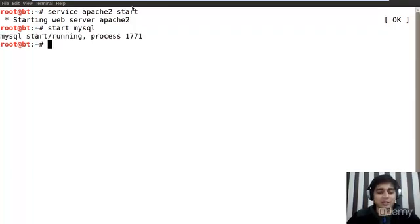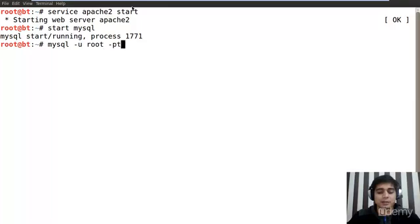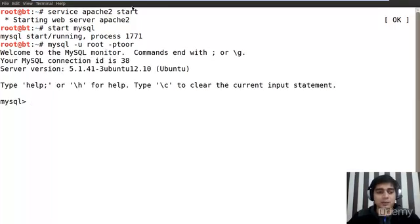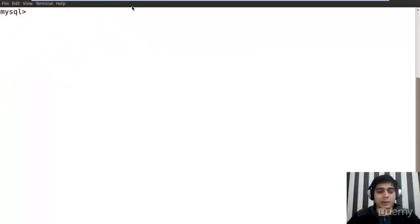Okay, so in order to start MySQL, we have to pass in a username that is root and we have to pass a password as well that is toor. So here is my MySQL prompt running.